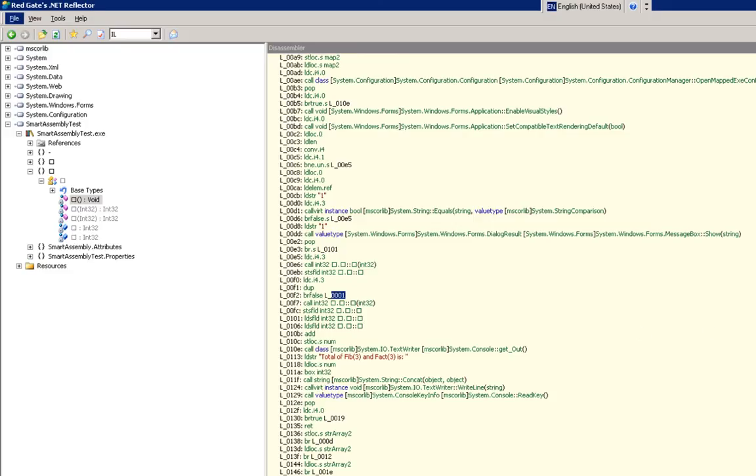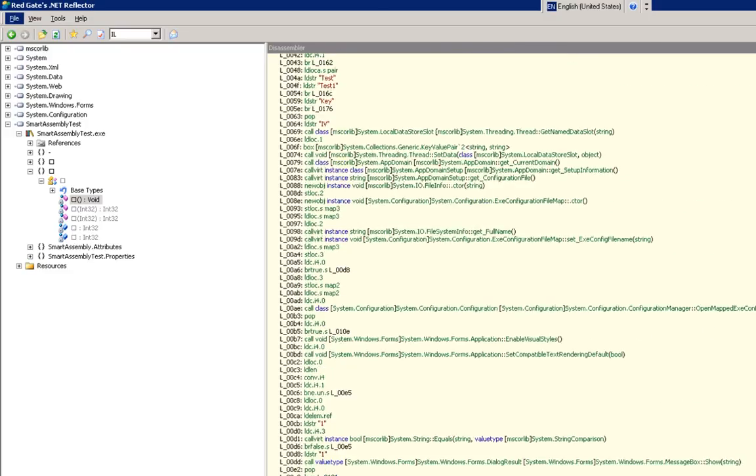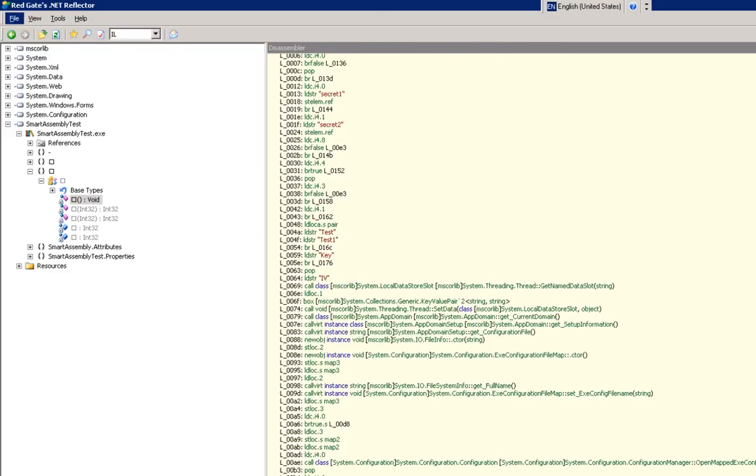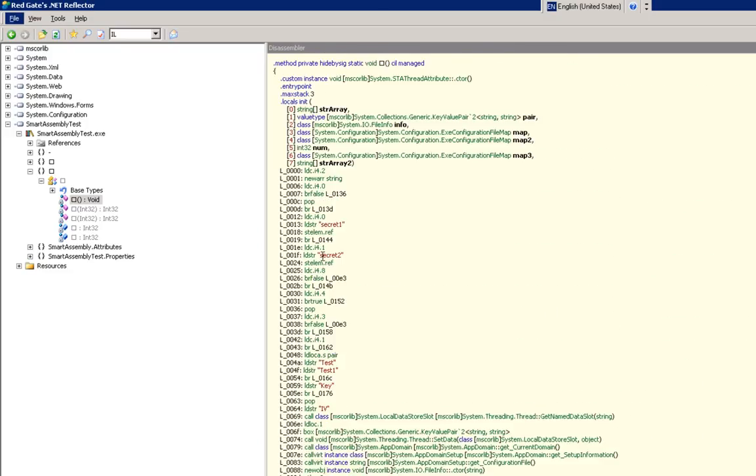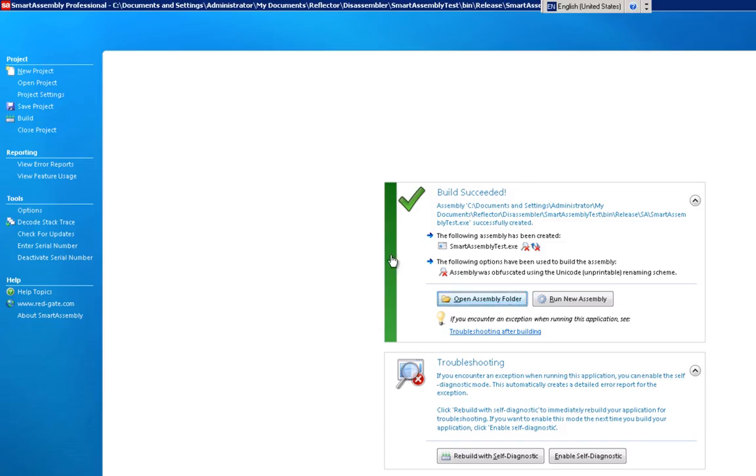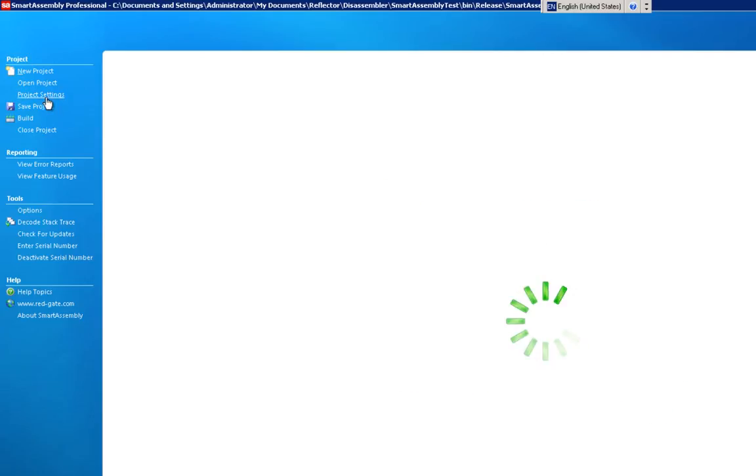But still, that's not quite good enough for a lot of applications, because as you can see the strings are still in plain text. So naturally, what we want is to apply the string encoding feature.